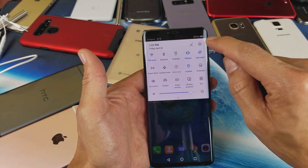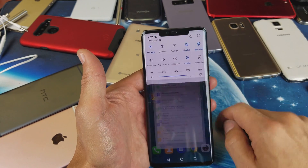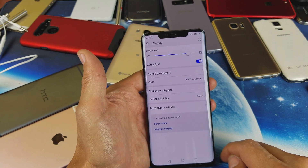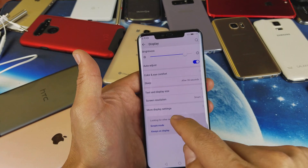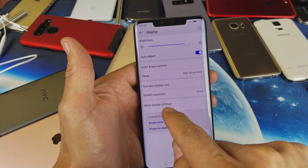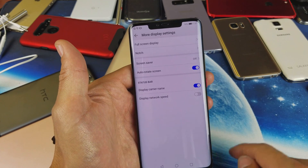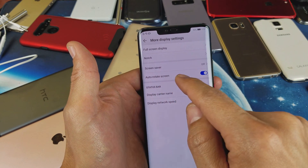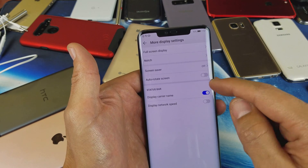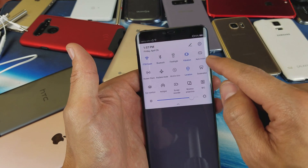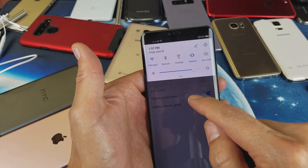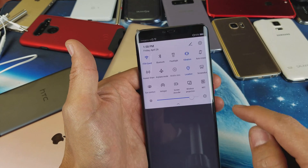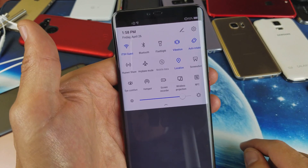Another way you can do it is just go directly into your Settings, then go down to Display, and from there tap on More Displays. You have the auto-screen rotate option there as well. If I turn it off here, it's going to turn it off, and if I put it back on, it's going to automatically turn it on, as you can see right there.